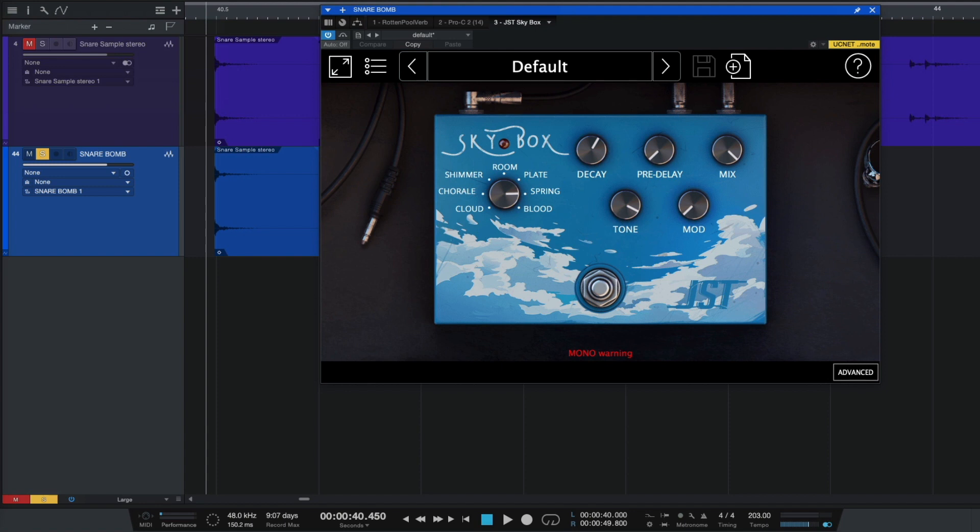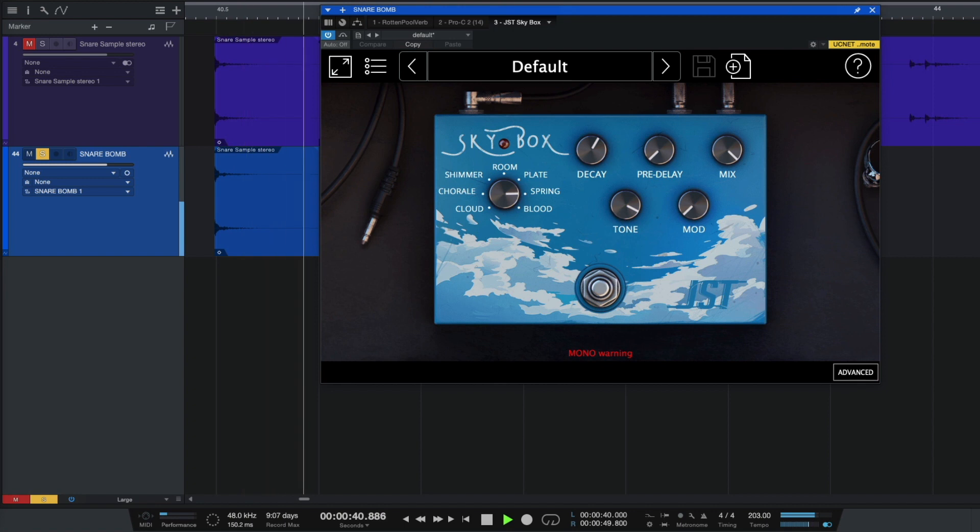And after our compressor, let's add more reverb. So, in this case, I'm gonna be using JST Skybox. And I'm gonna be using spring reverb. So, now our snare-bomb sounds like a snare-bomb.